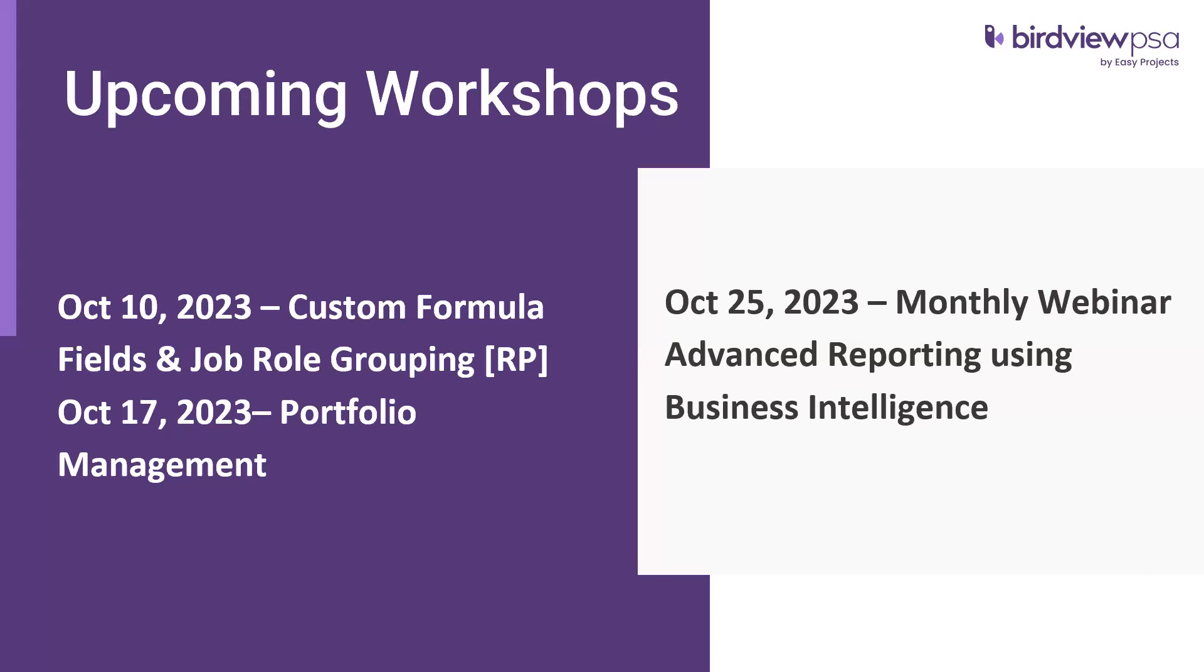On October 25th, we have our monthly webinar, which is a Wednesday at 1 PM. This is where we're going to cover advanced reporting, which is business intelligence reports that we have in the system, as well as review some of the new reports that we have been working tirelessly to improve your project analysis for your project analysis and decision making.